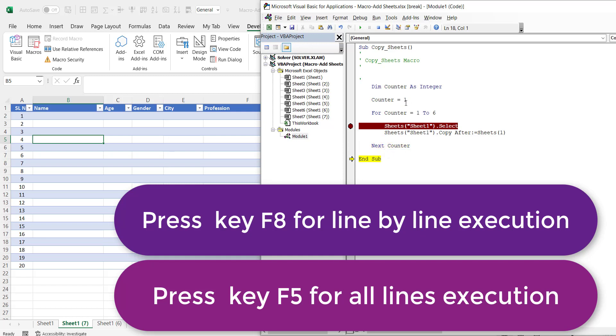So now when I press next counter this counter becomes 7. This is 7. So it came out of this loop. So it is finished. All the 6 sheets are created.